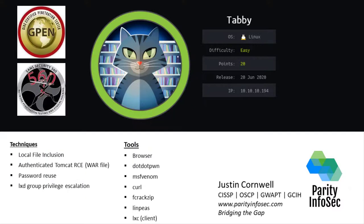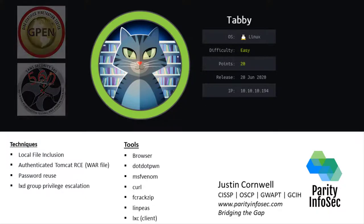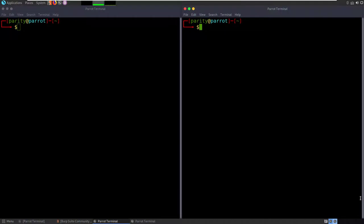I start SEC 560 with SANS in a couple hours, so we need to get this started. As always, we're going to start with an nmap — feels like being a broken record sometimes, but it's what you do when you're doing pen testing. Same techniques over and over again — get your rhythm, get your habits. So we're going to nmap 10.10.10.194 for this box, Tabby.